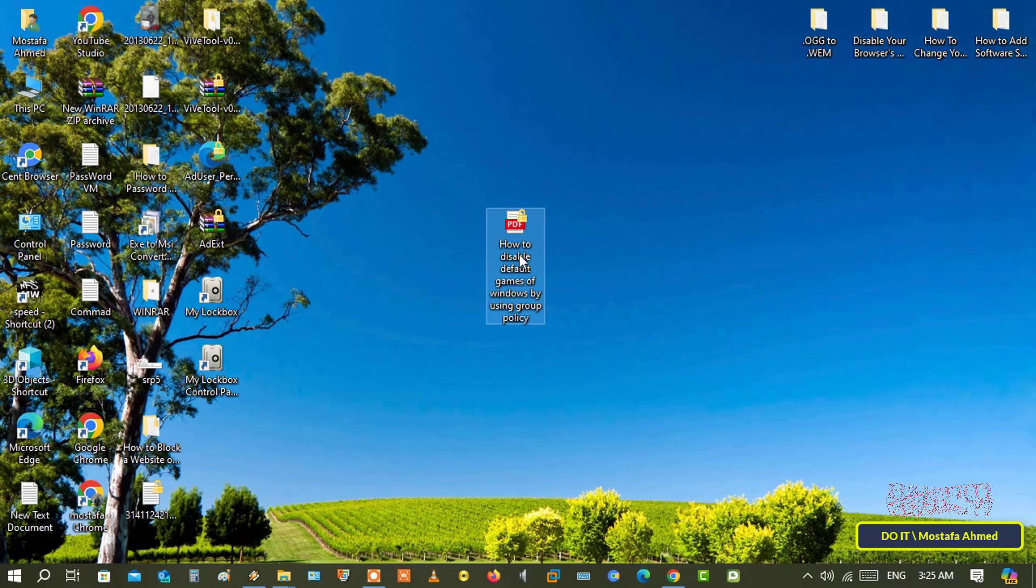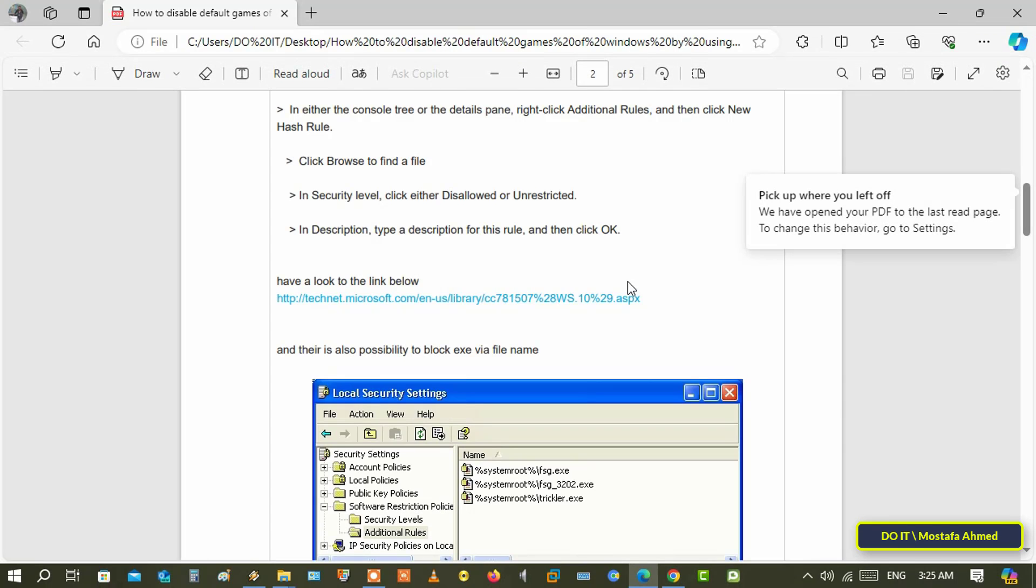For example, when you open any PDF file, Windows will automatically display the file on the Edge browser as you see before you.